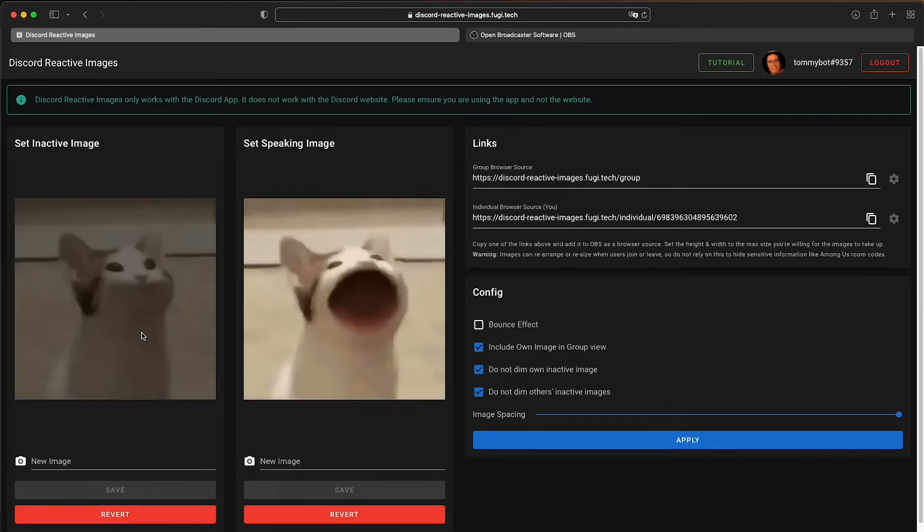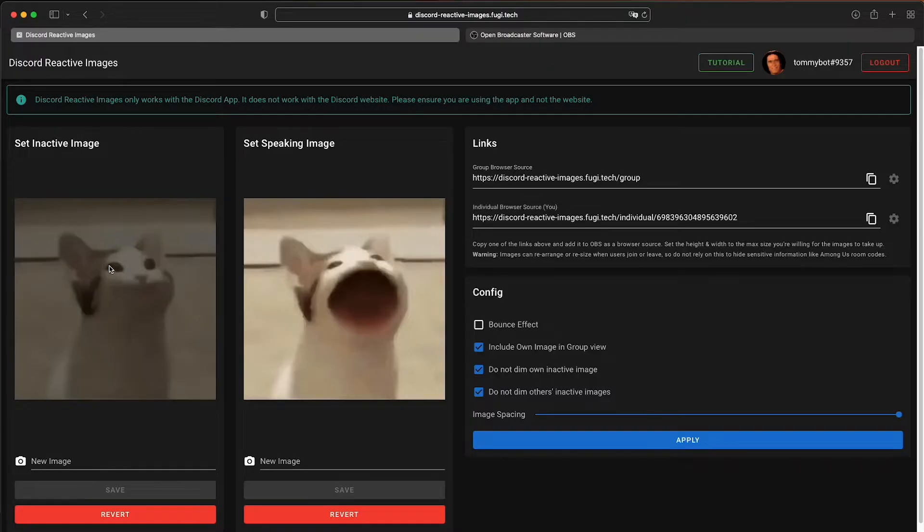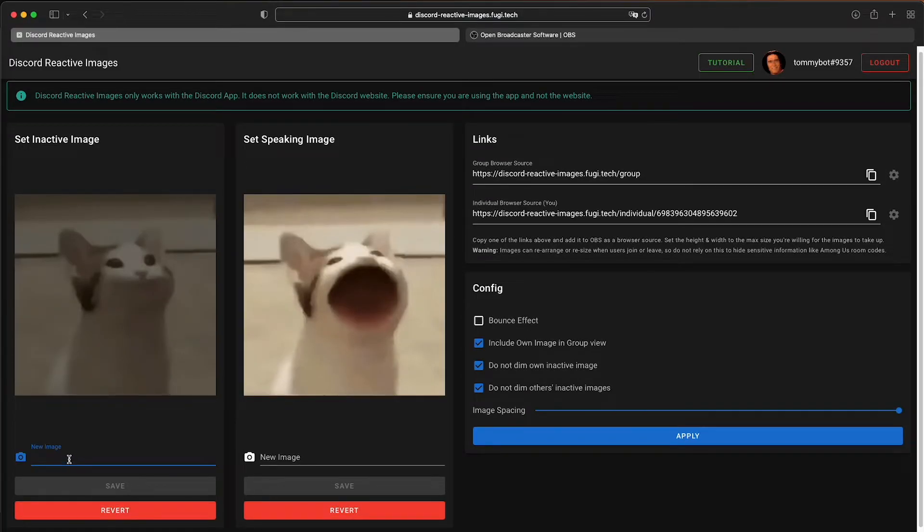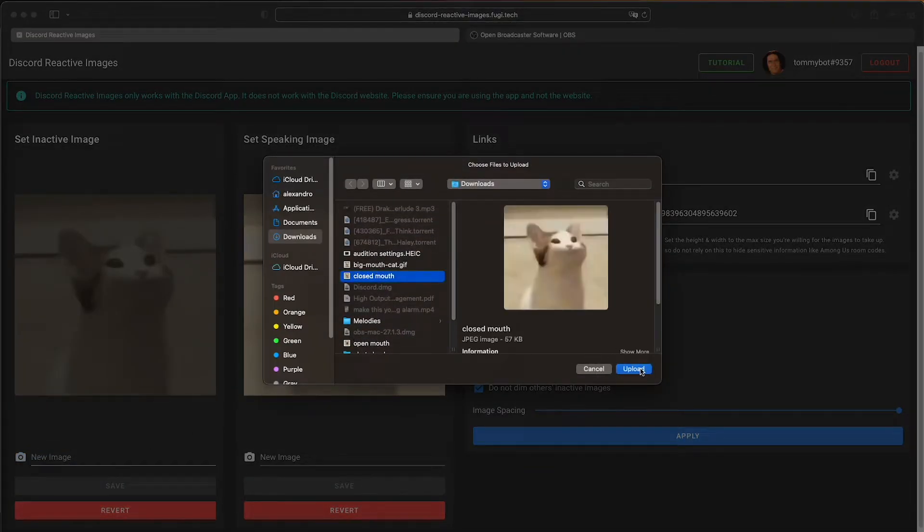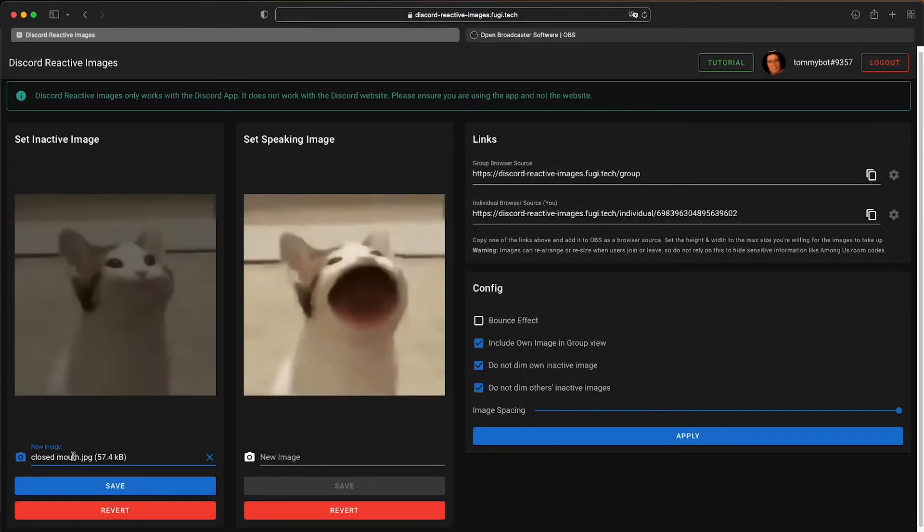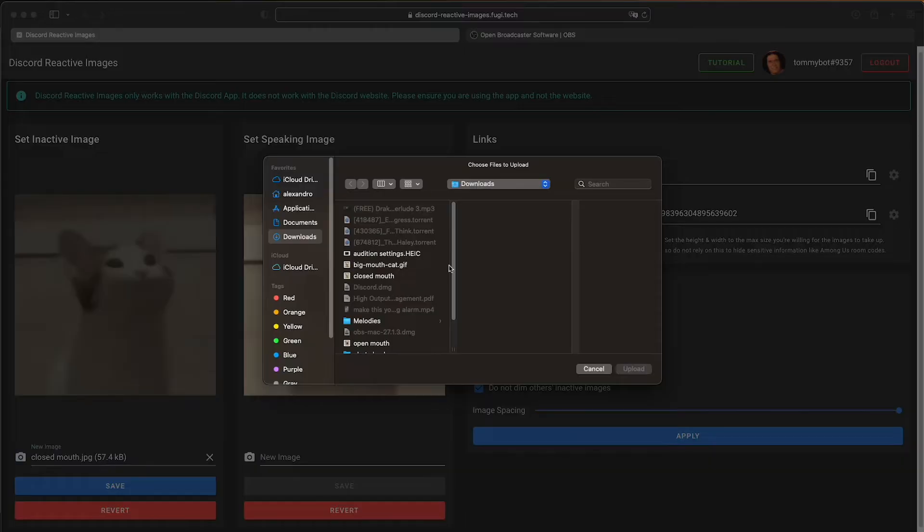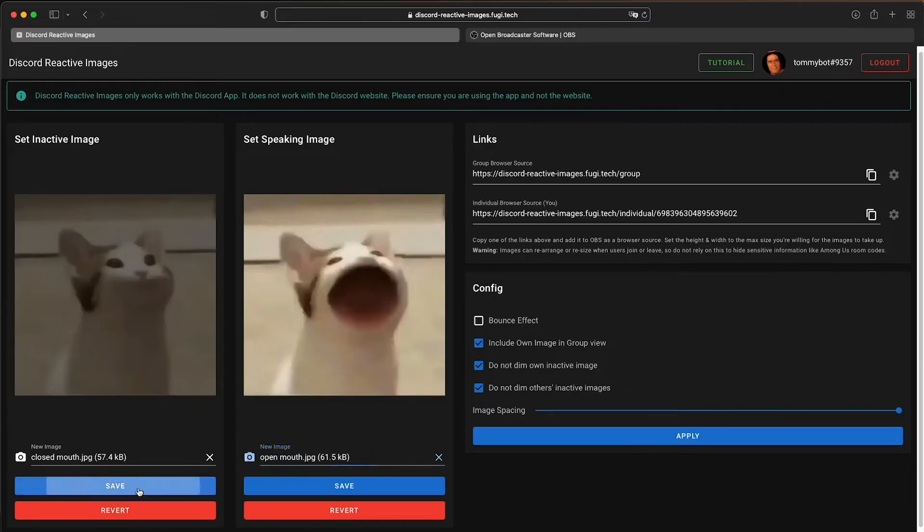So basically, you have this part right here, set inactive image and set speaking image. You're just going to have two images. I am personally simulating like I'm talking. So when I have no audio, I will show it with a mouse closed. And when I'm speaking, I will show it with like the mouth open. So I've selected these two images. If you want to select a new image, you just click where it says new image and then just look for the image that you want to open. I'm using a Mac, but it's the exact same thing on Windows. So don't be intimidated by that. Just select the image that's going to have the closed mouth. And then on the right, on the active image, just select the image that's going to have the open mouth. Just click save on both. And that should do it on this part.